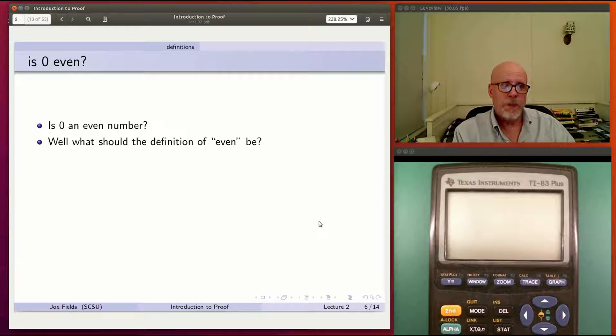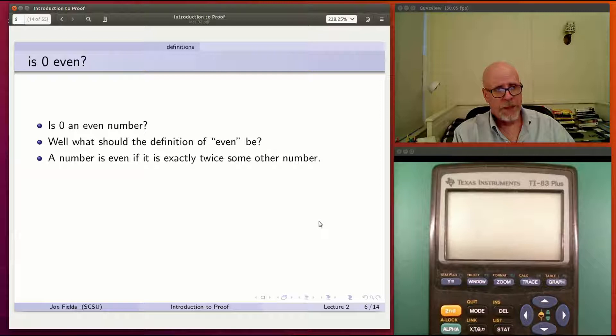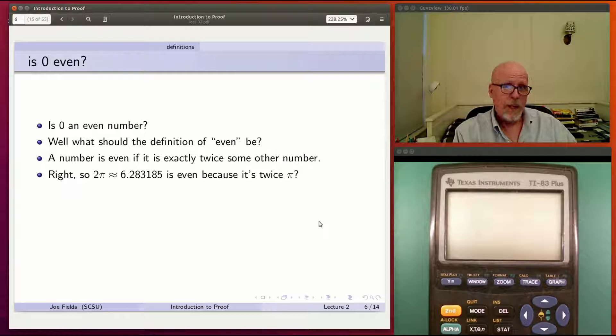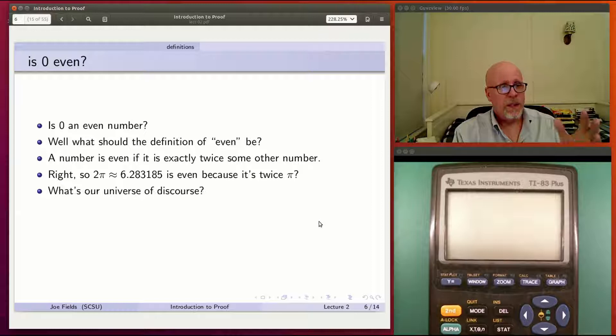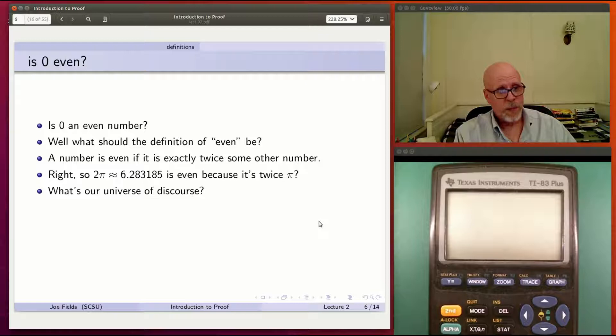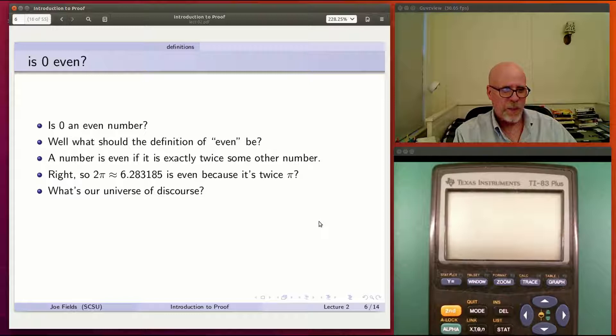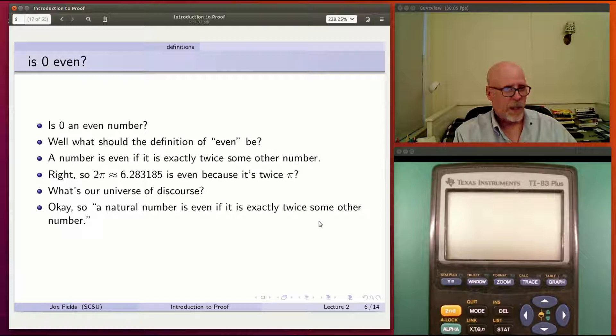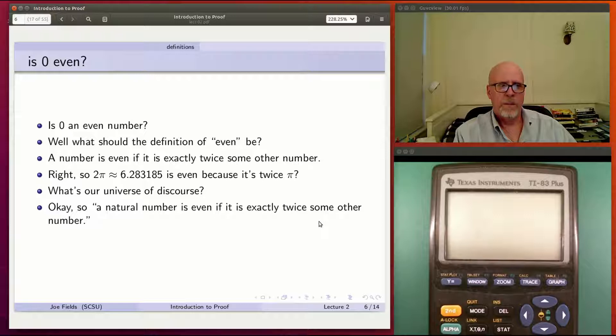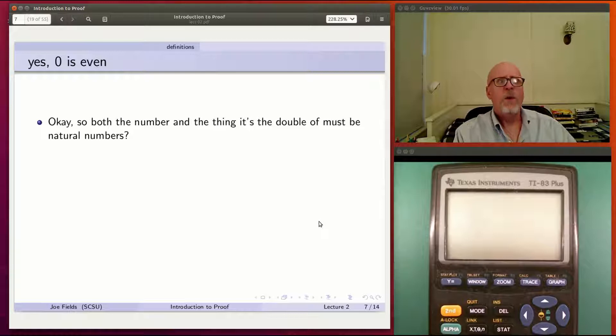To answer a question like that, I really need to know precisely what I mean by even. What's the actual definition going to be? An informal way to say it is, you're even if you're exactly twice some other number. Well, that's got issues. 2 pi is even? Well, it's 2 times pi. So we need to be a little more precise than that. The question is, what is our universe of discourse? What sort of numbers are we talking about? Clearly, I didn't mean just real numbers because then 2 pi would be an even number. But we know that's not really an even number.